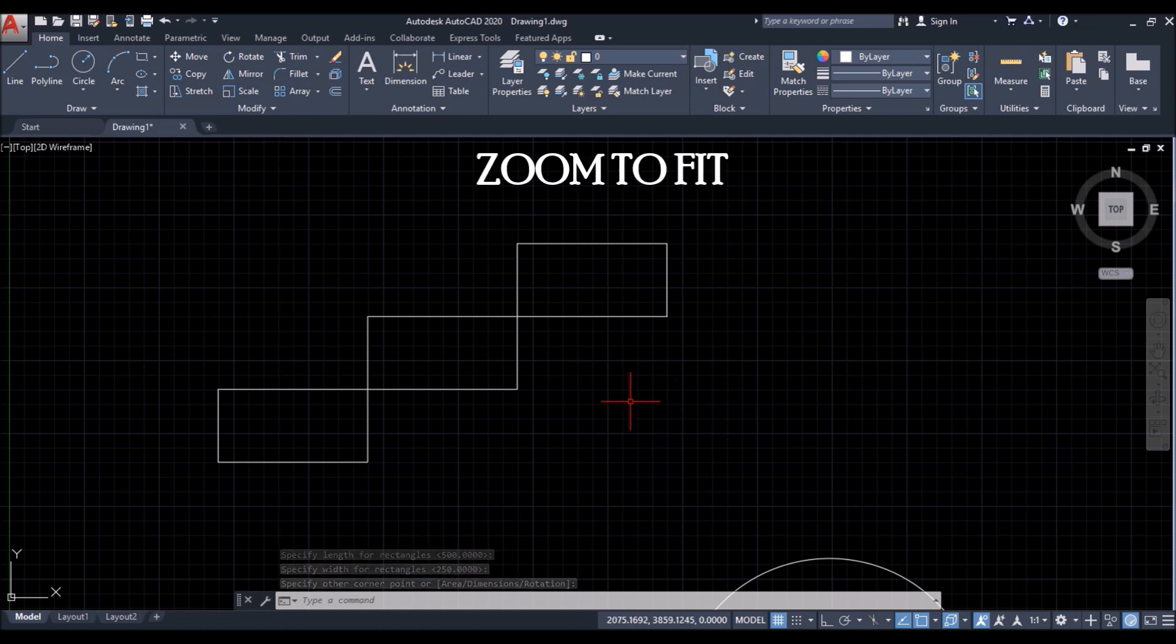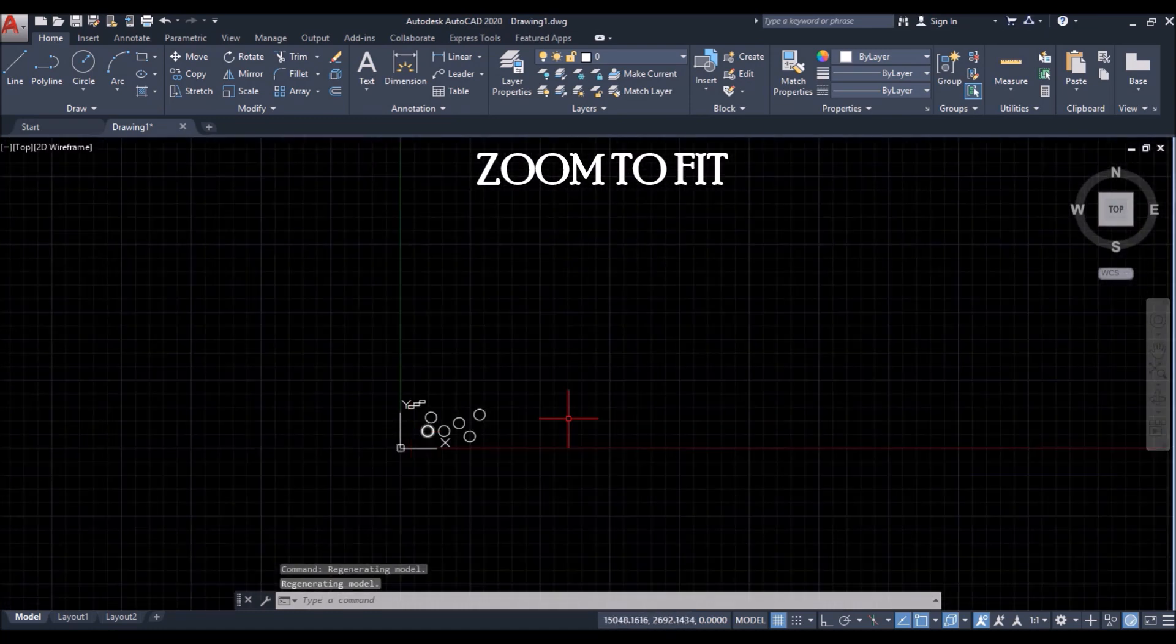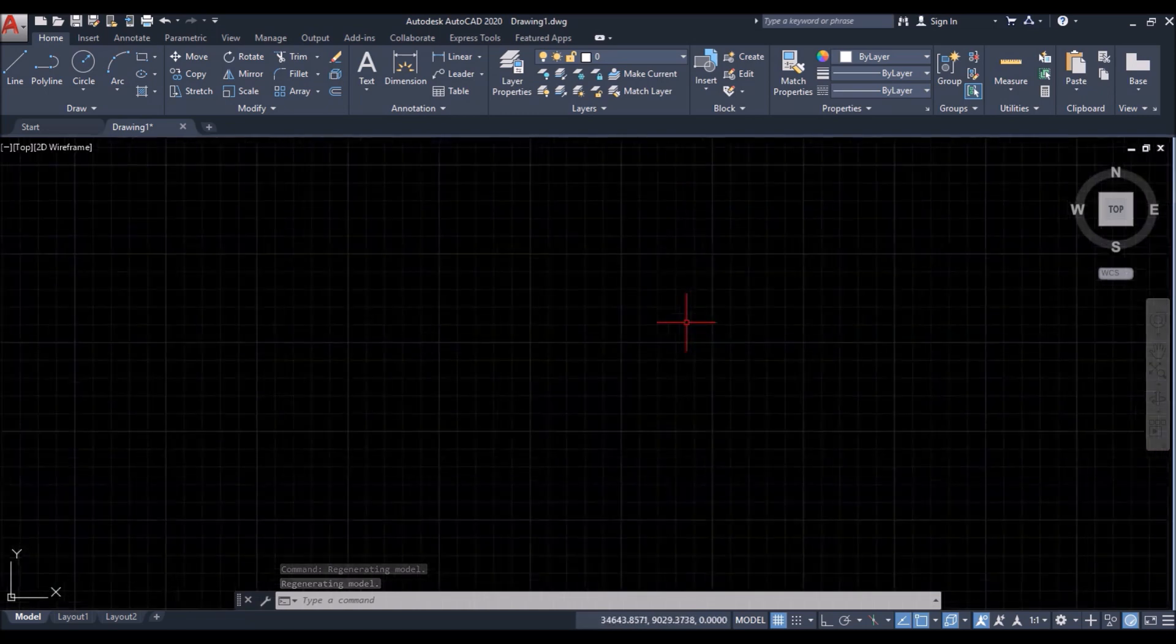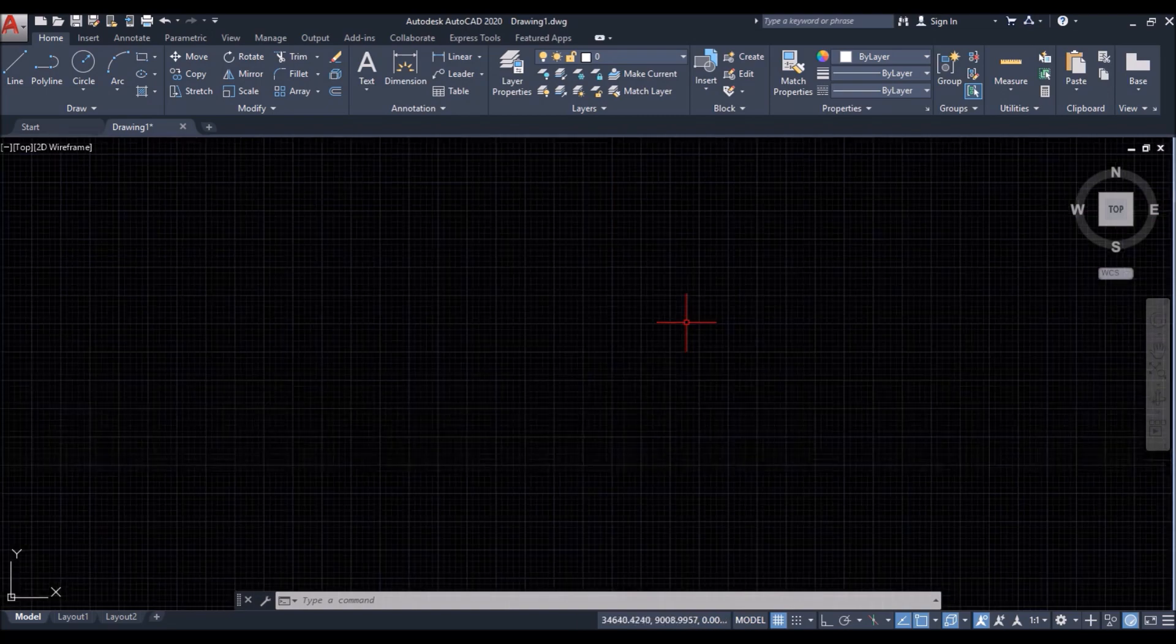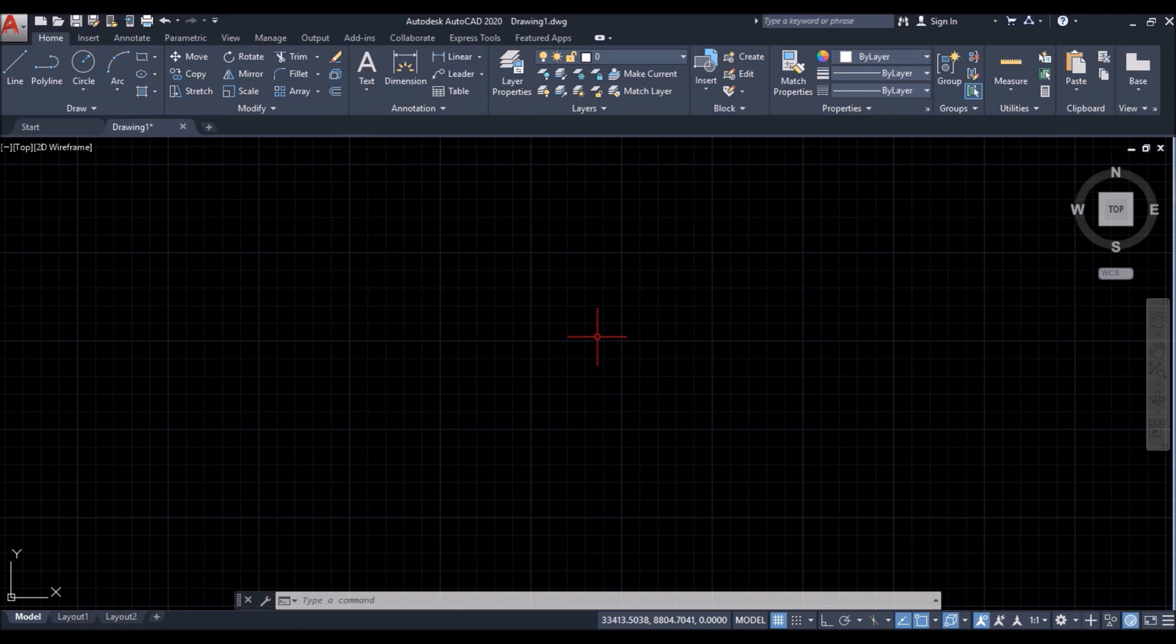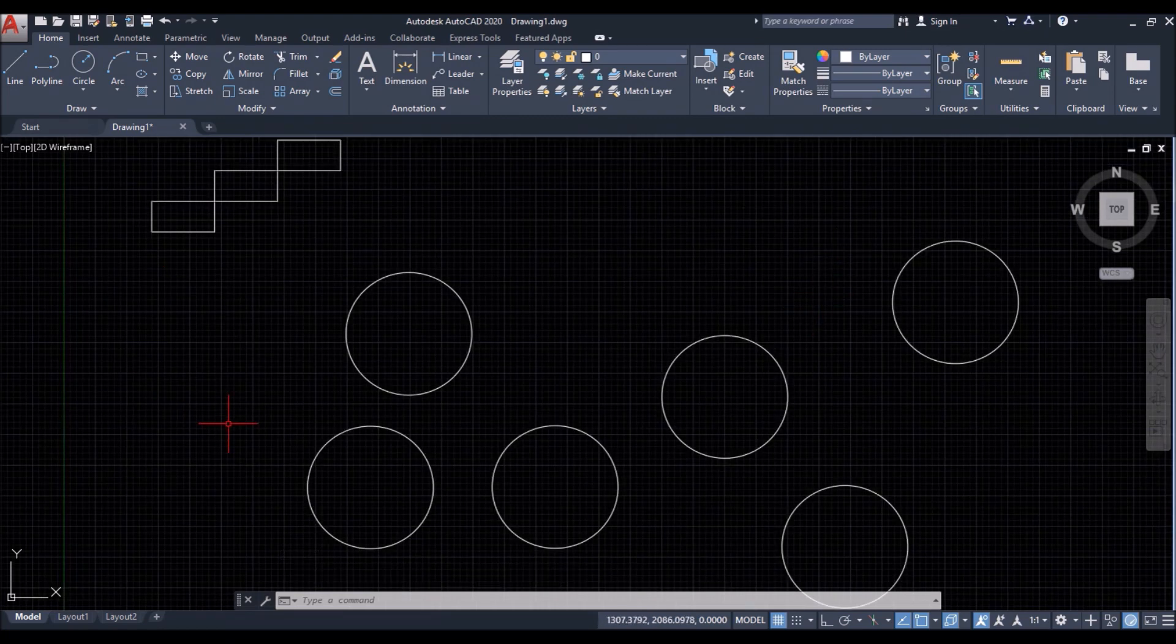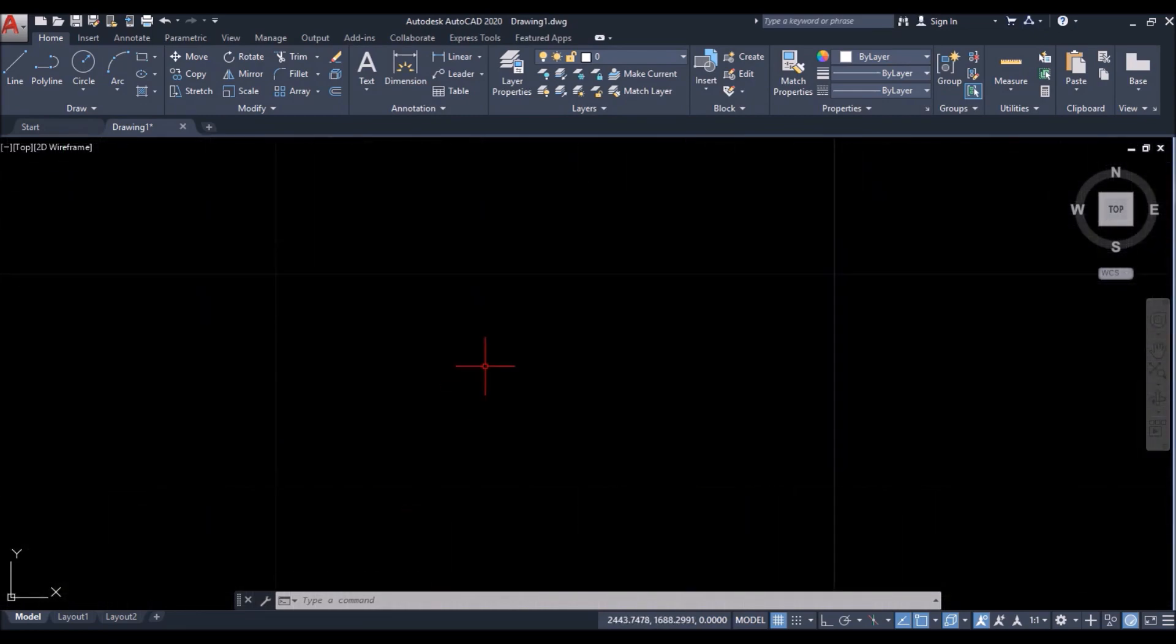Then comes the zoom to fit command through double clicking the scroll button of the mouse. Now suppose you lost your drawing while zooming, which happens a lot to the new users. So to find your drawing, you just have to double click the scroll button of the mouse. And it zooms all the drawings in the drawing window. So you can try this process whenever you are unable to find the drawing.